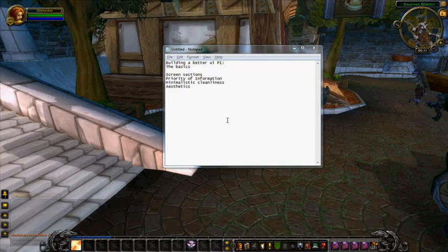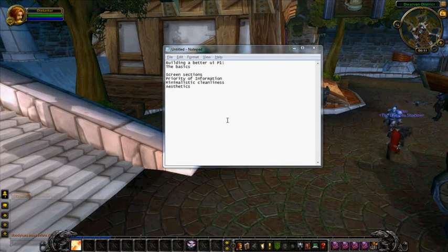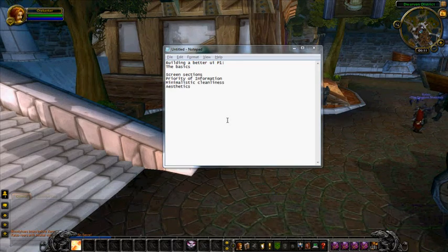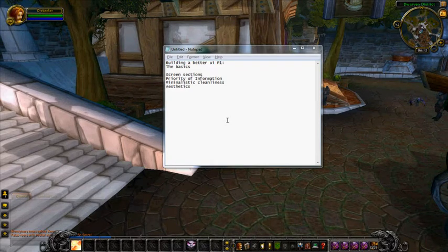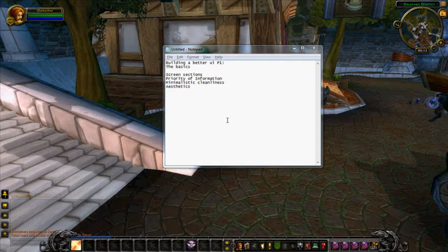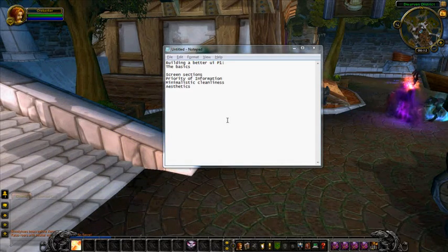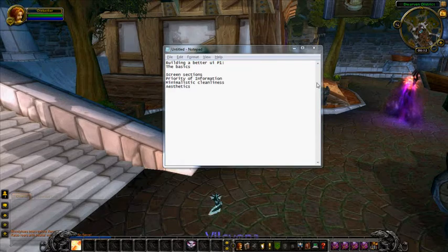So you can see the notepad thing here. We're just going to cover some of the basics — the screen sections. The screen is actually built into several different focal sections that you want to keep in mind, and those different sections have different priorities of information. Your overall design should include some minimalistic features as well as cleanliness. You don't want information overload. There's a tendency when you first start messing with add-ons to put as much information as you can on the screen — you don't need it all. You've got to figure out exactly what you need to do your job. And everybody wants their UI to look cool, so aesthetics will play a part in here too.